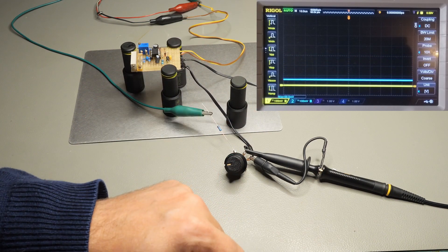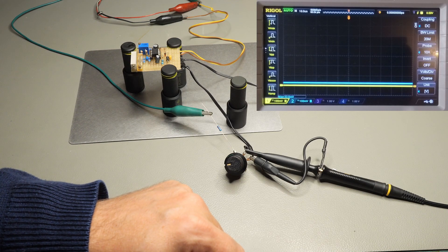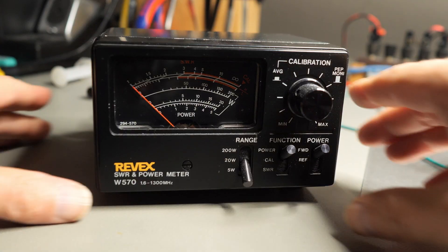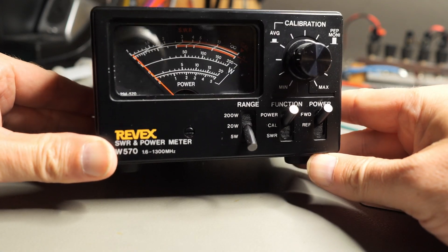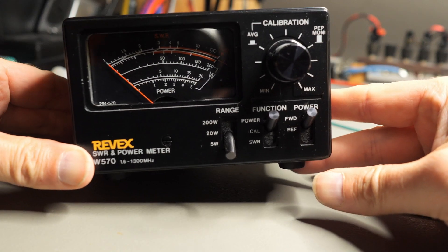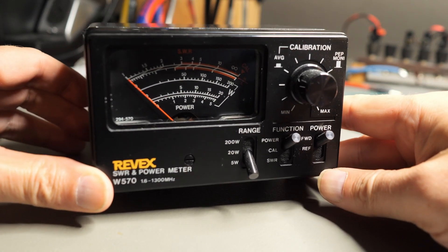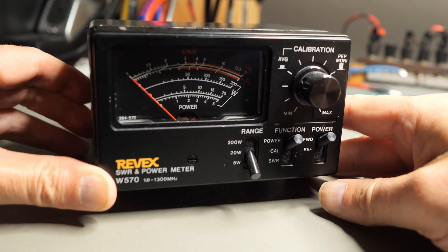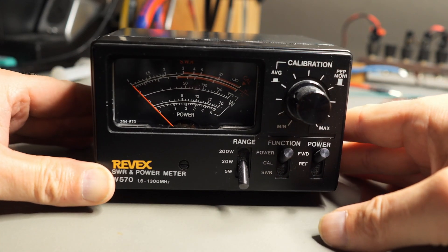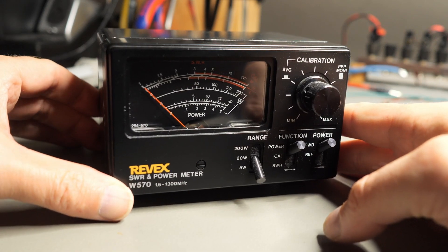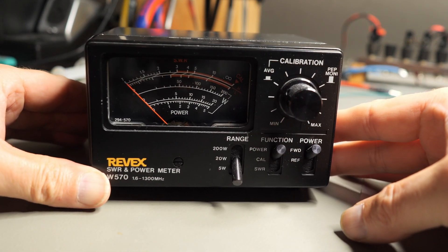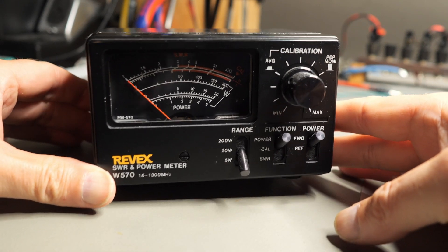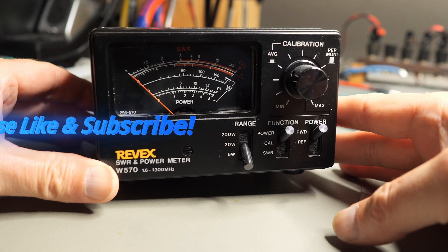So everything seems to work in principle and now I have to get over myself to open my nice Revex SWR meter and put the circuit in, hoping not to destroy the nice instrument.